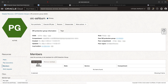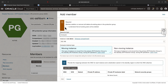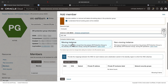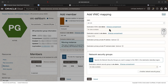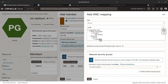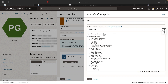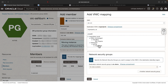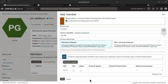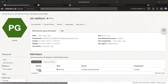Go to the members section and click add member. Select resource type as compute, then select the compute instance which has the OIC scripts and select the instance as moving instance. Click add VNIC mapping. We have to provide the VCN and the subnet, then hit add. Once the VNIC details are added, click add. The compute member is now added.